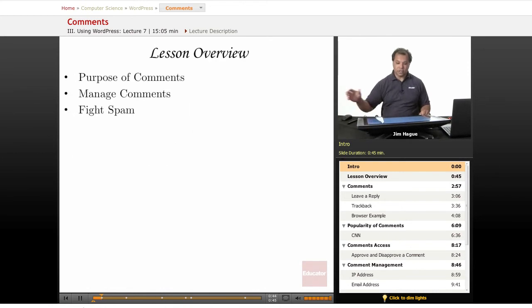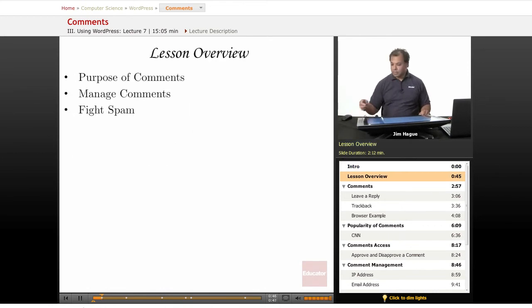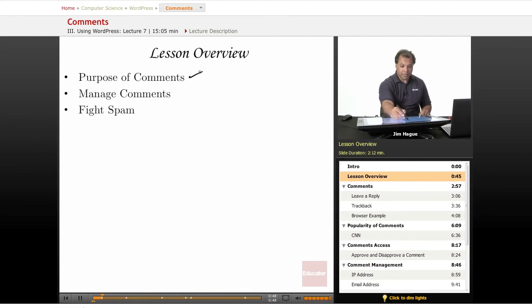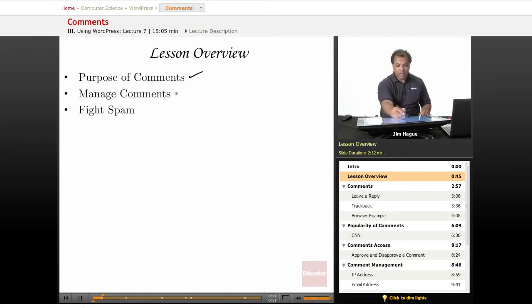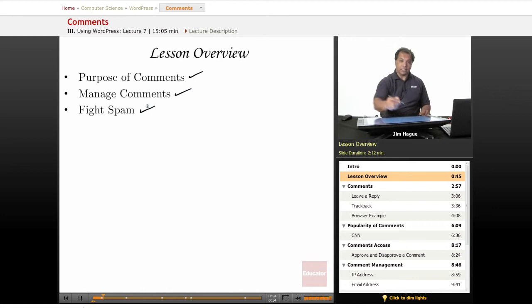So let's dive right in and look at the overview. We're going to talk about the purpose of comments and we're going to talk about that in a second here. How to manage them. And then of course, how to fight spam.